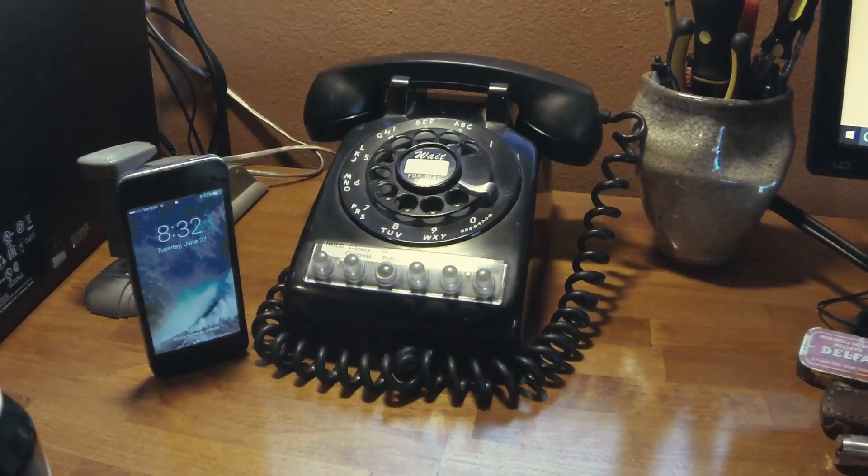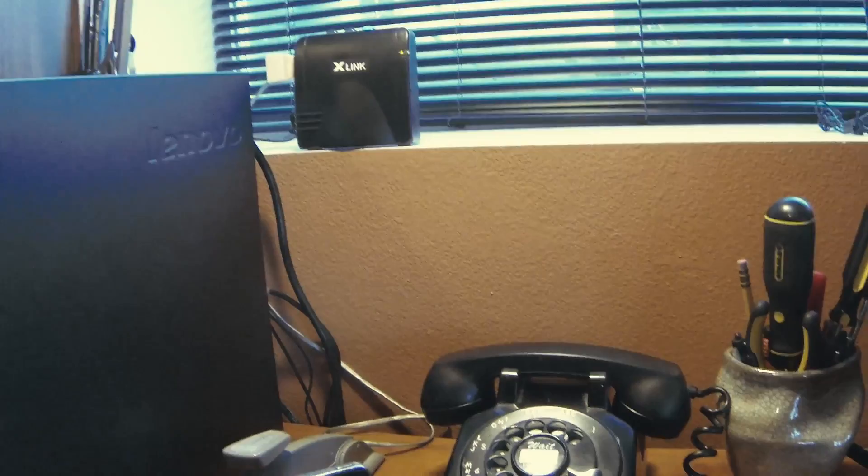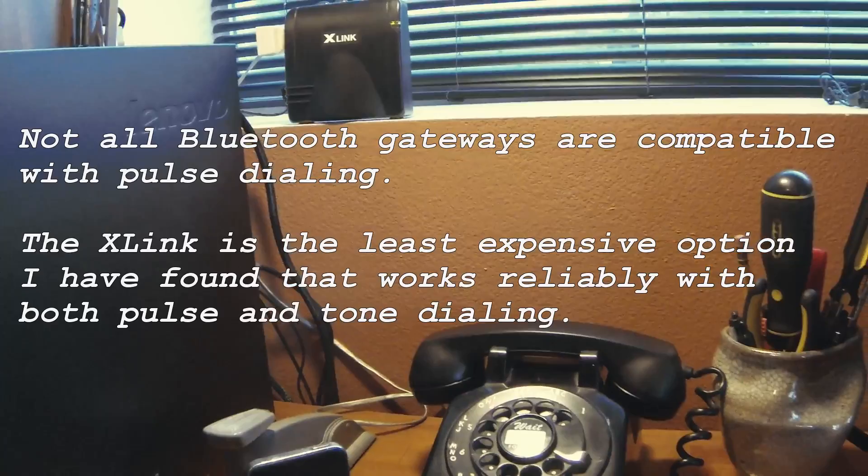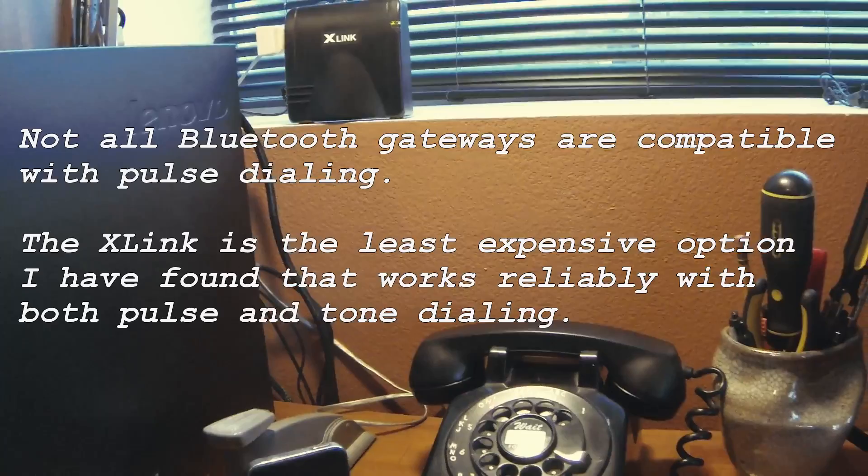These little Bluetooth gateways can be bought for around $25 to $40, depending on where you find them. As long as you have a cell phone that's capable of using Bluetooth, you can now use your rotary phone through your cell phone. Pretty neat! Thanks for watching and thank you for subscribing.